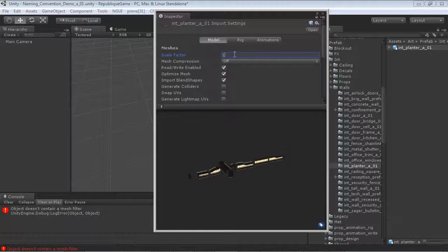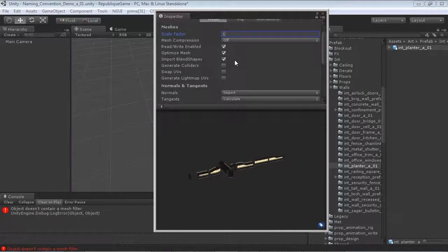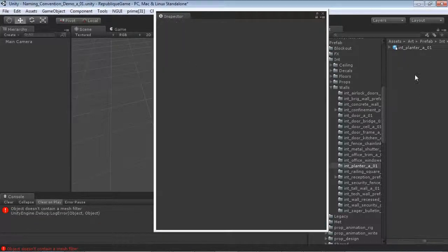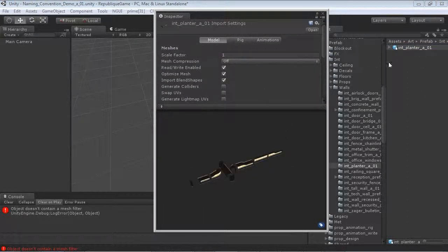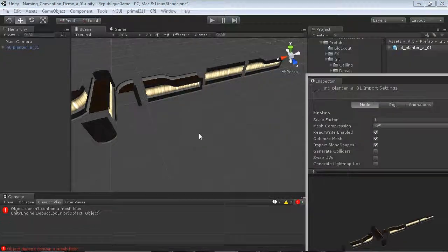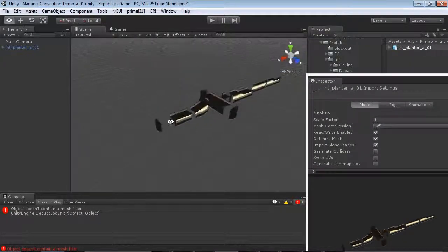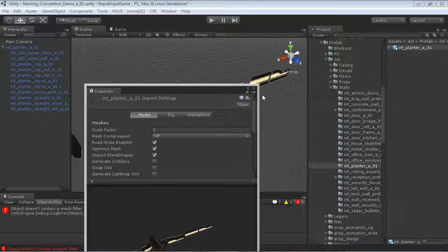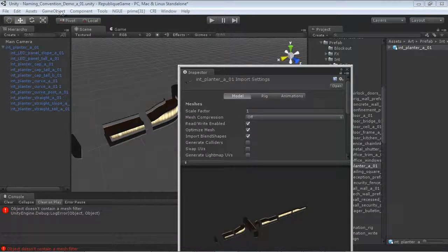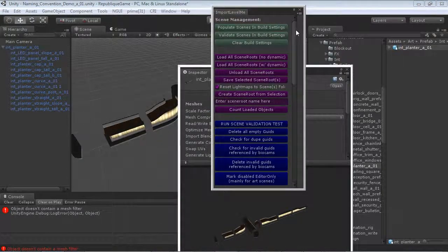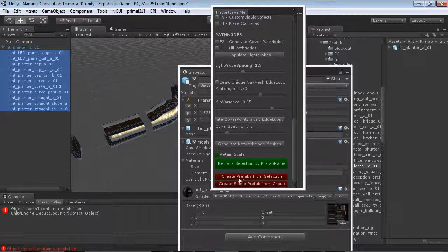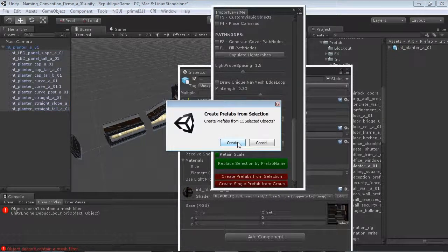I change my scale factor to 1 for a one-to-one translation since both Max and Unity are in meters, then hit Apply. Clicking on my object, everything is set up ready to be brought into the scene. Now, because I've established a naming convention, I can go to Tools - created by one of our technical artists - select all this content, and say Create Prefabs from Selection. It says it's going to create 11 objects.